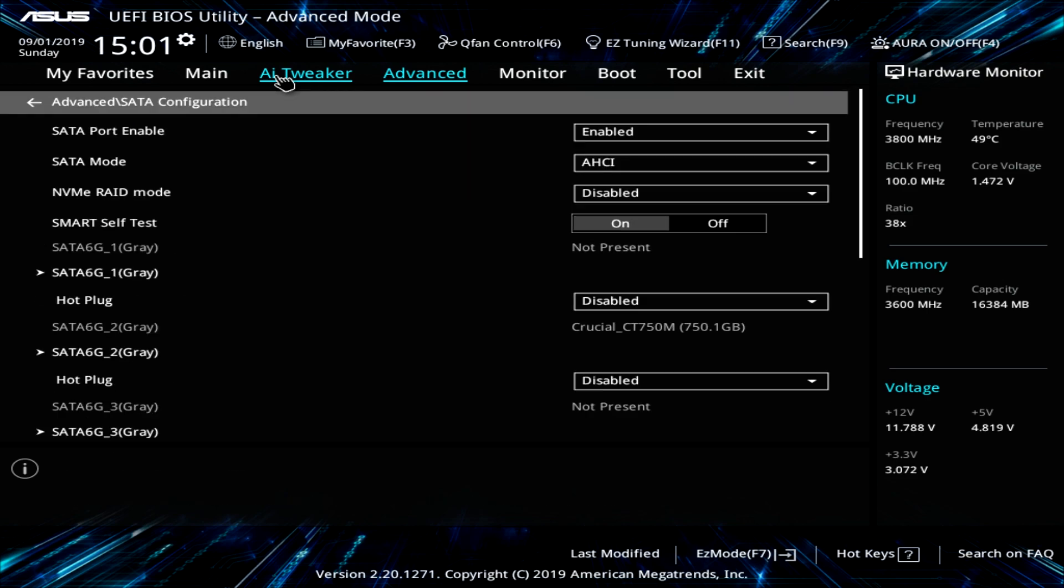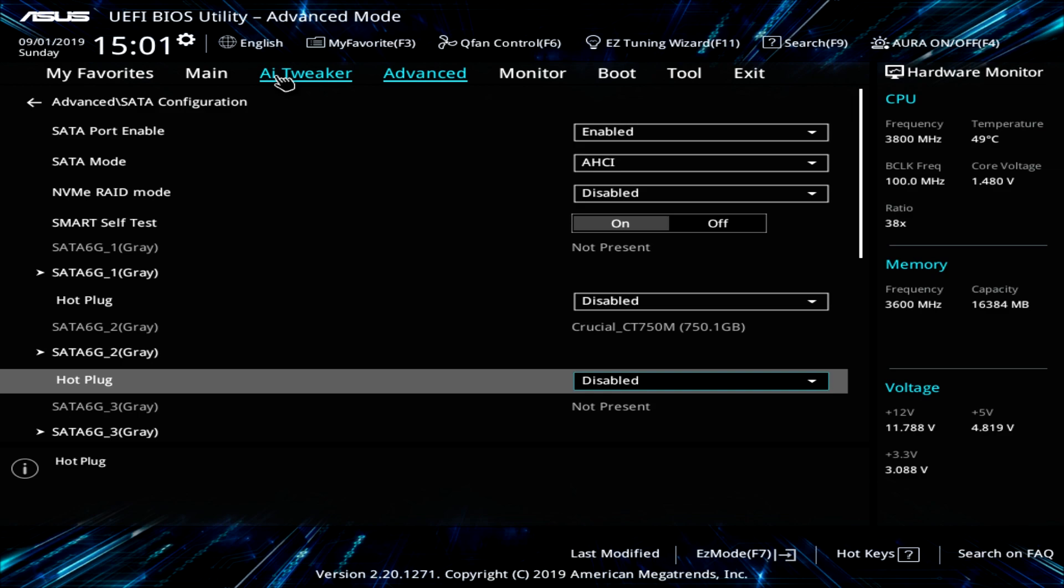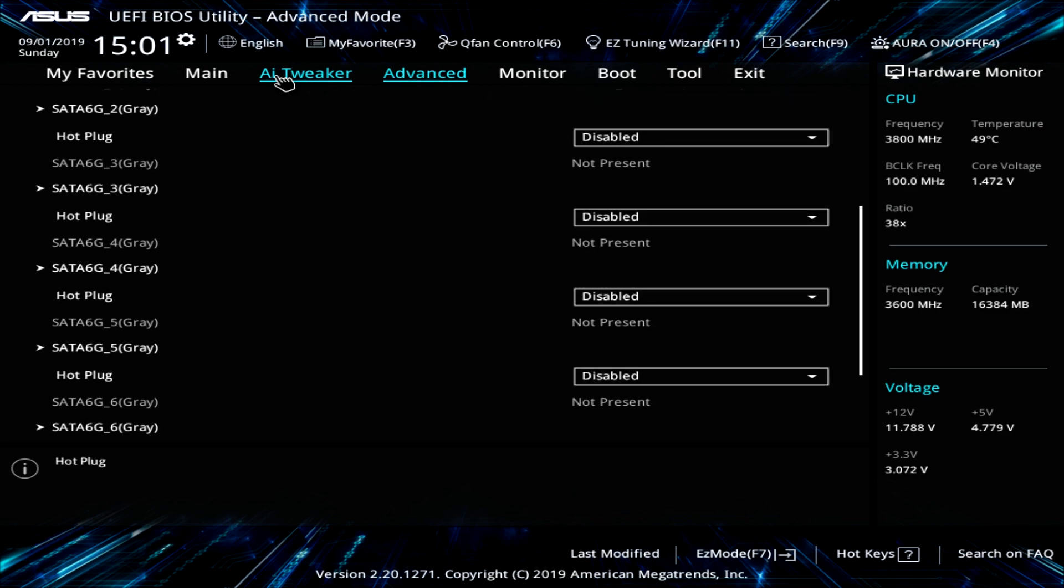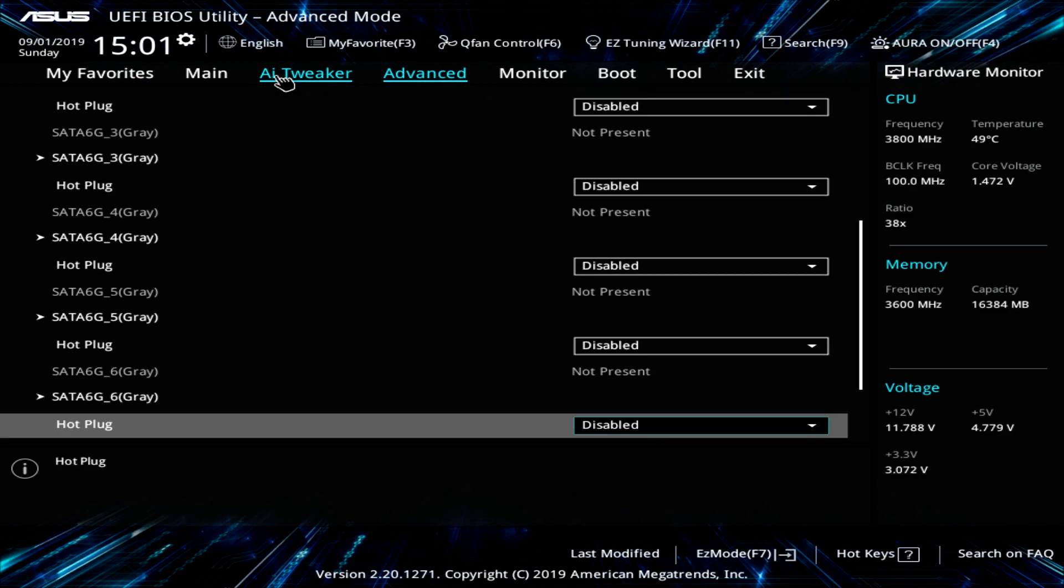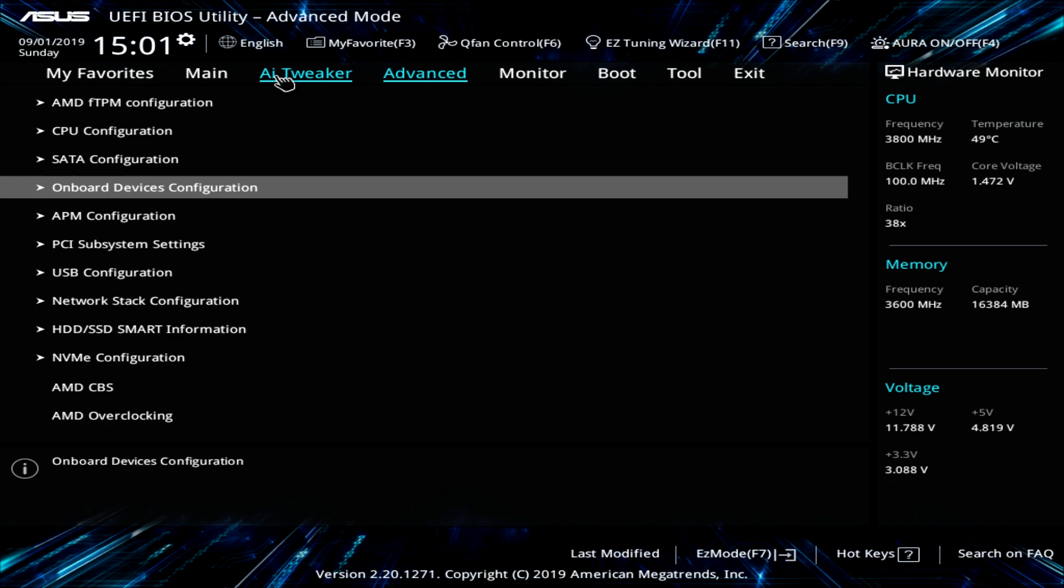SATA configuration. Again, you can go ahead and set this up. You can set up NVMe RAID. You can enable or disable the different SATA ports on the board. Everything like that. You can go ahead and set up there.